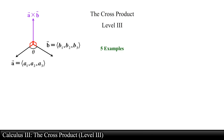The cross product, level 3. In this video we will go over various examples illustrating how to find the cross product of two vectors in space by using both the geometric and component definition of the cross product. Let's jump straight into the first example.